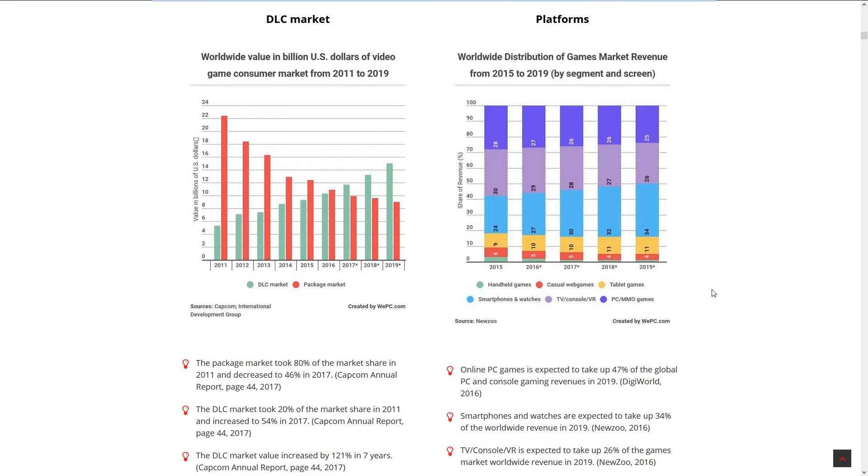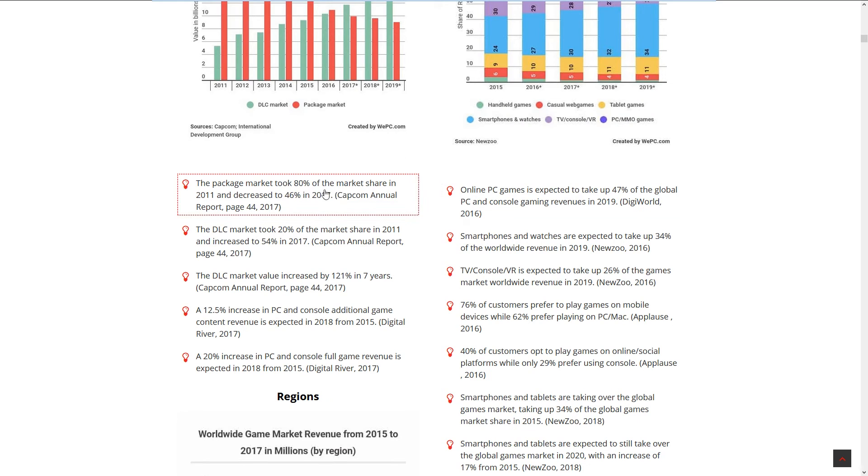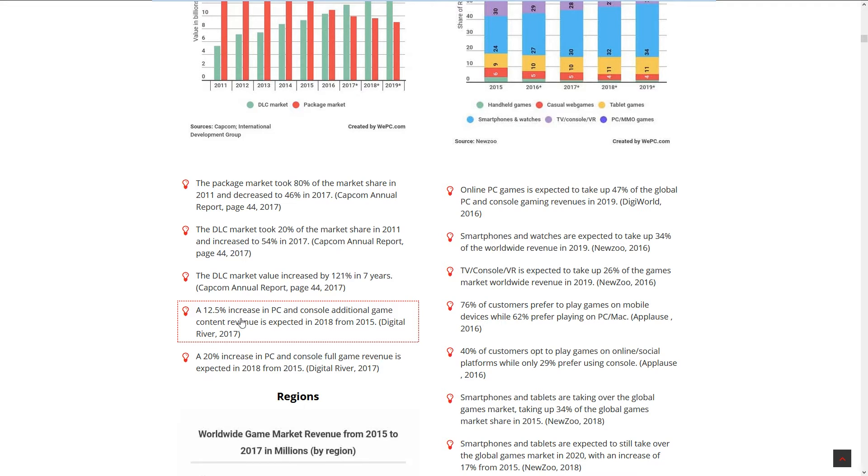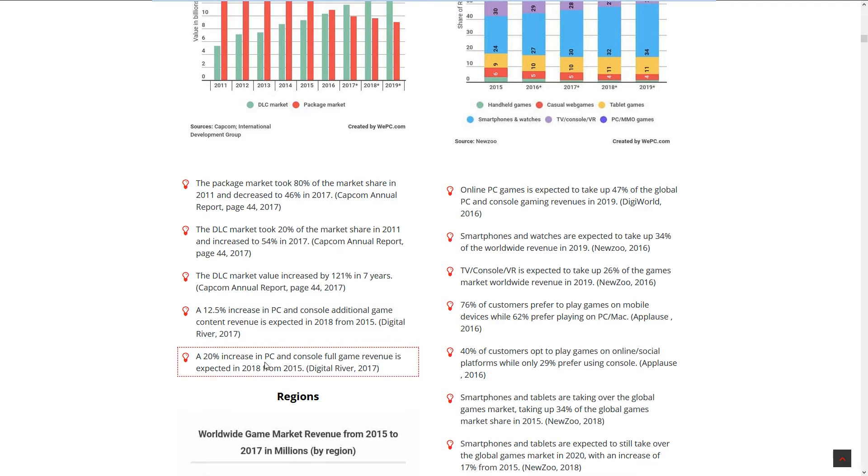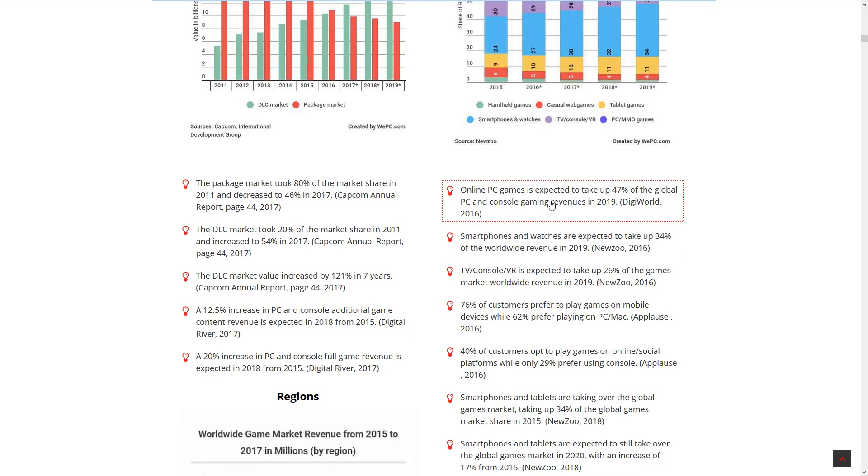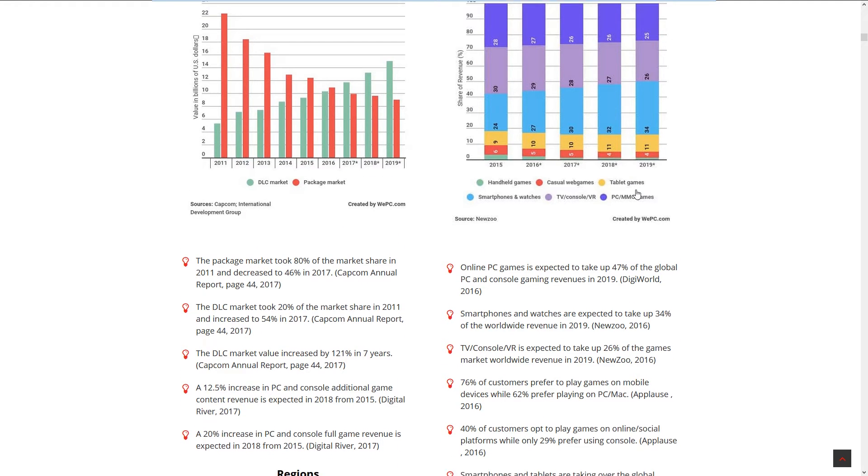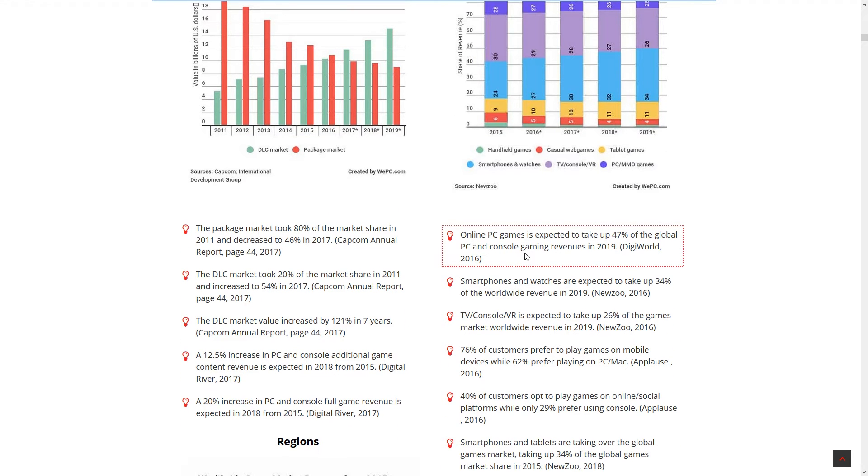Consoles are still earning a little bit more money. Now everyone is having a tablet, and a lot of tablet, smartphone, and watch games are casual games. Online PC games are expected to take up 47% of the global PC and console game revenues in 2018. That's because everything is online now, you cannot play a game that's not online.